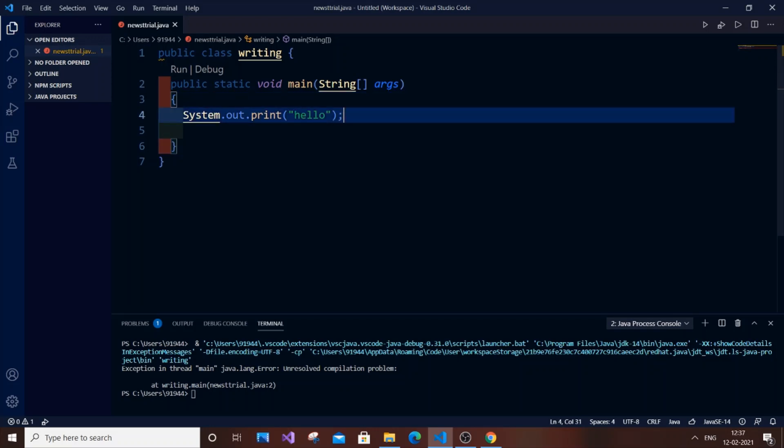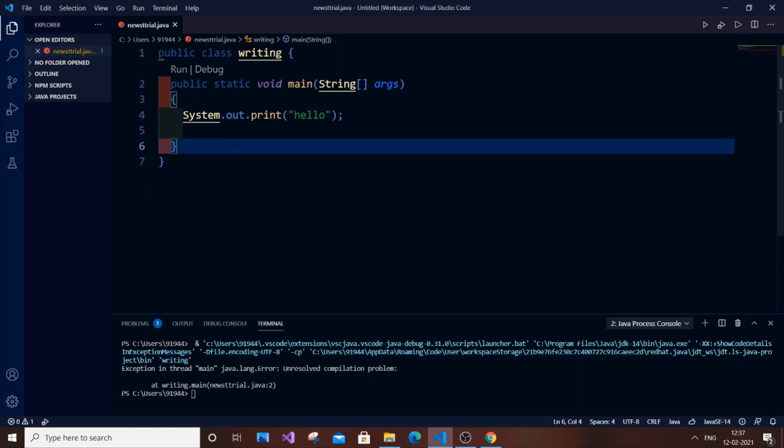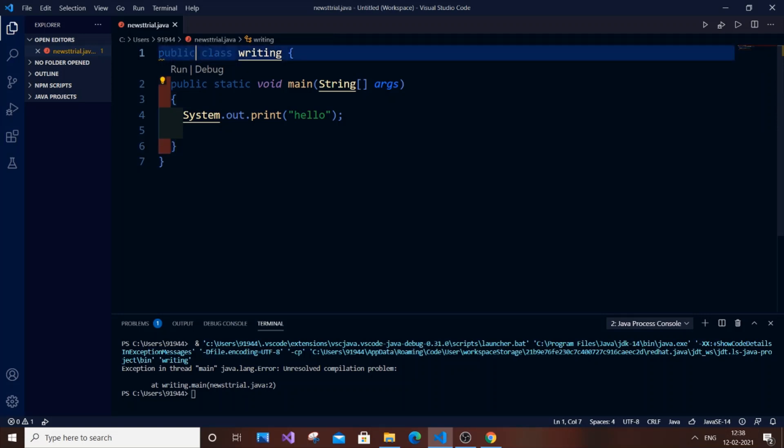What happened was I solved it by removing the 'public' keyword here. I have 'public class', I just removed this 'public' and saved it. Now if I run the same code, as you can see I'm getting 'hello'.